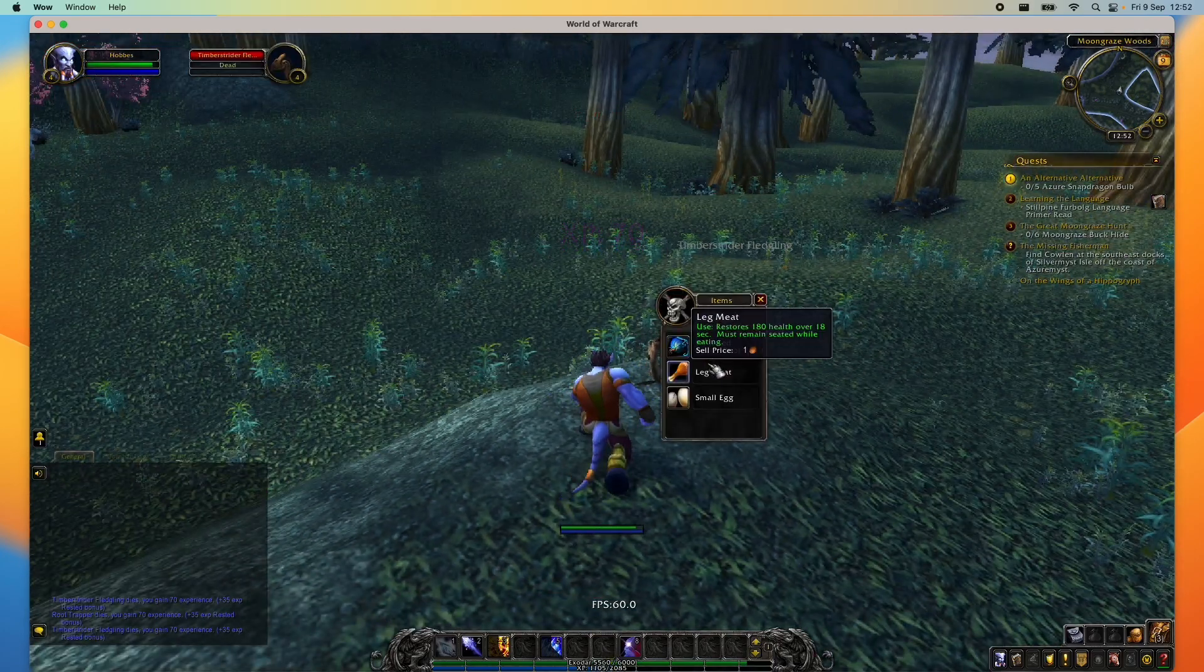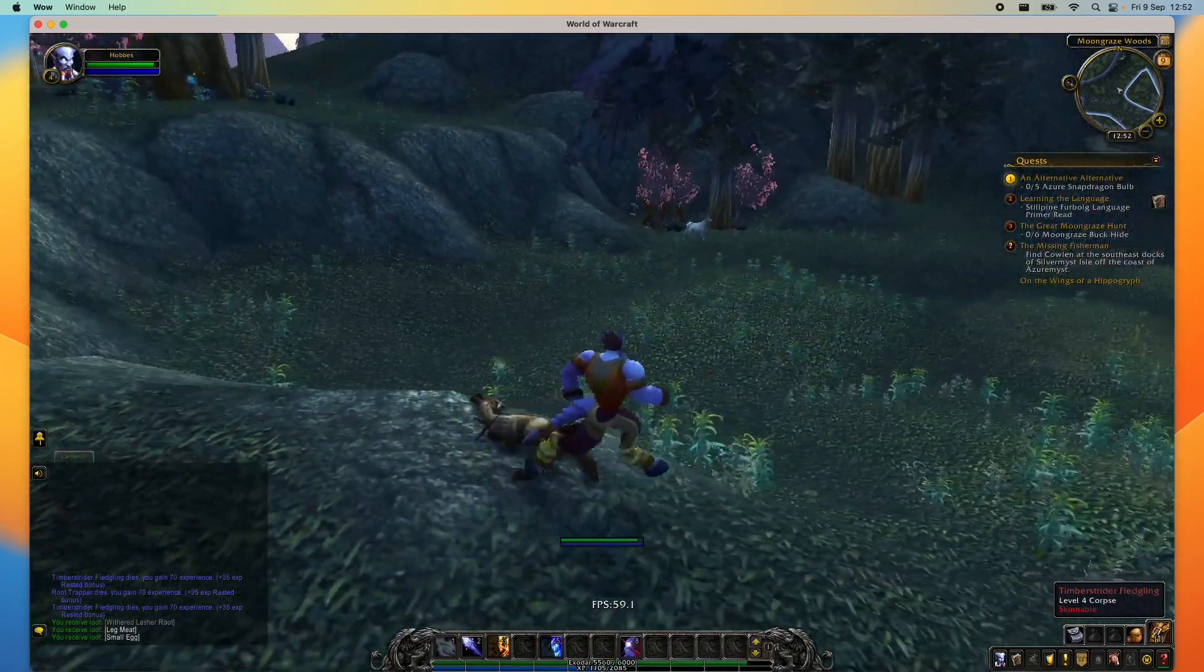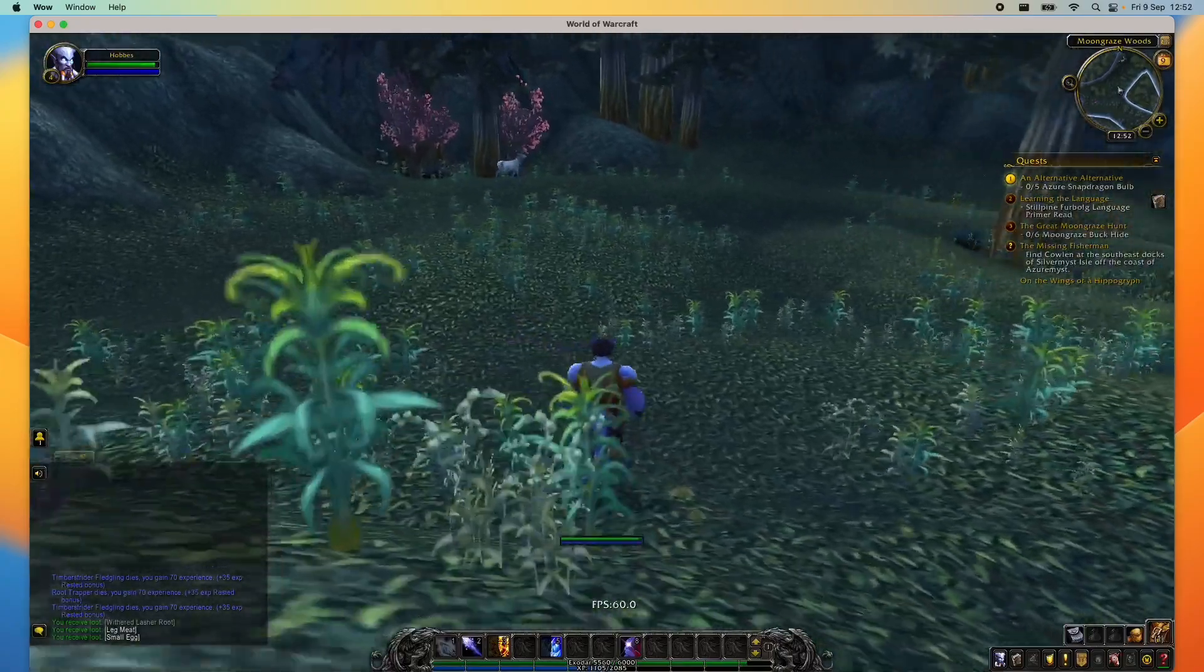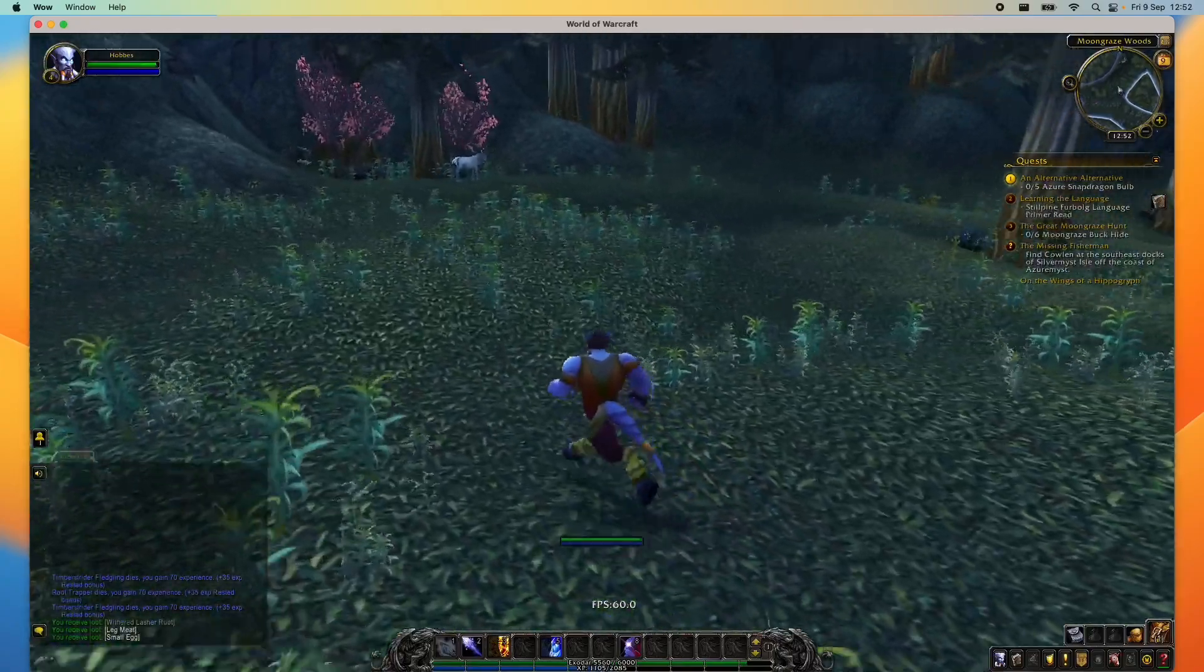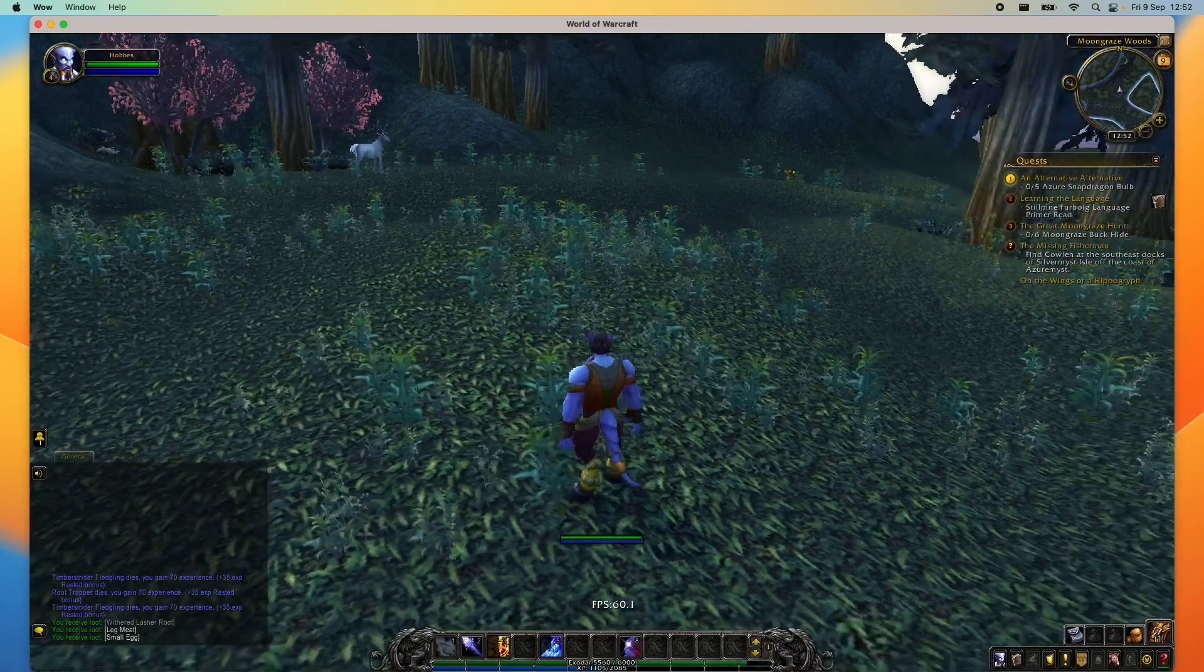That's because World of Warcraft is actually one of the very first games that was optimized for the native Apple Silicon Mac. And that's why it runs pretty great even on the base M1 hardware.